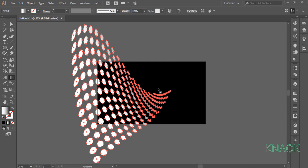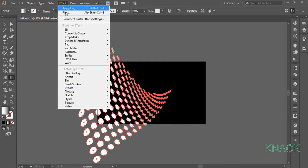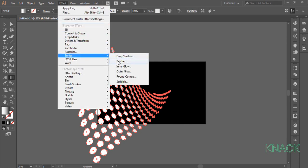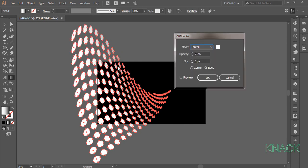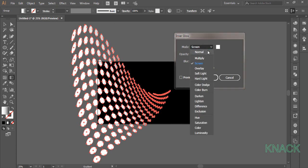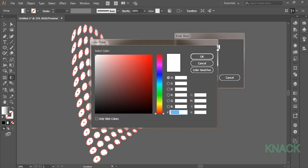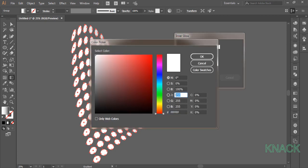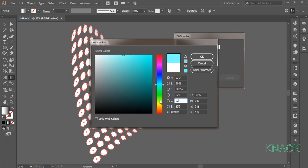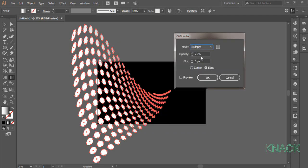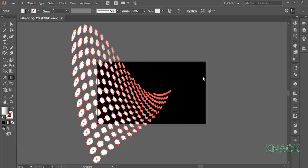Now with this selected, come to the effect menu, stylize and pick inner glow. Set the mode to multiply. Double click here to open the color picker box. Here enter 127 for R, G and B values. Set the opacity to 75%, blur to 4 and press ok.